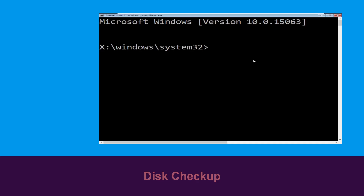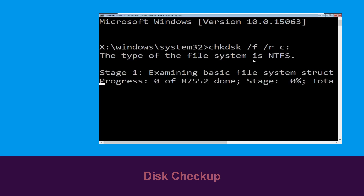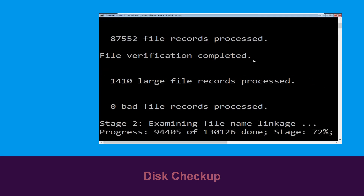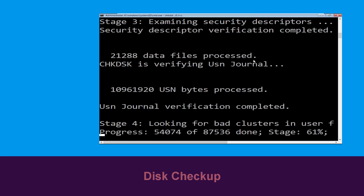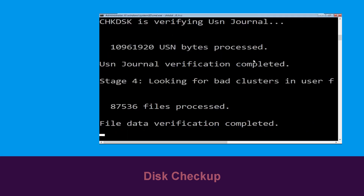Now type: chkdsk /f /r c: and hit Enter. Now we need to wait for some time for the process to complete.